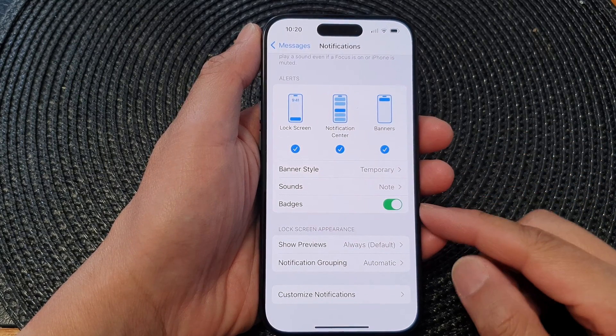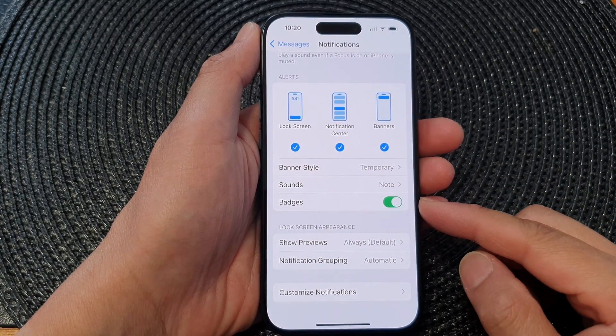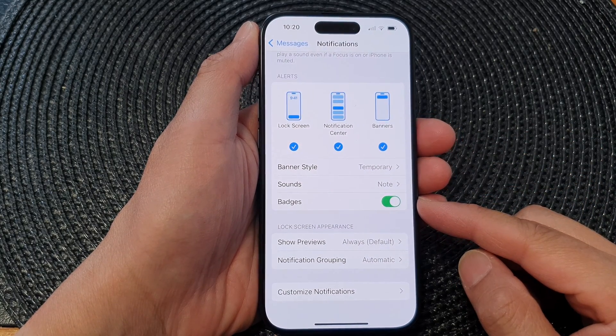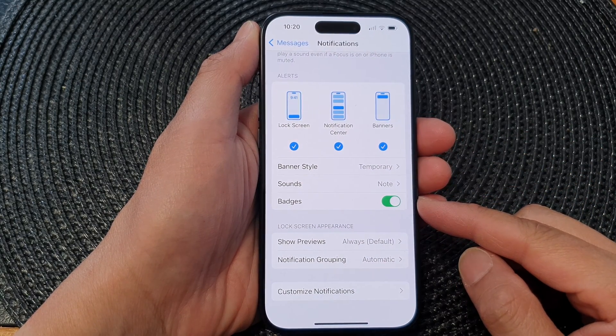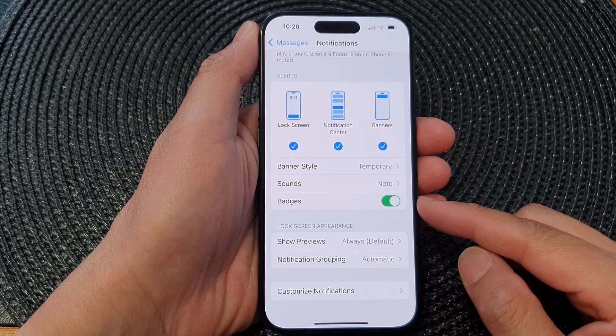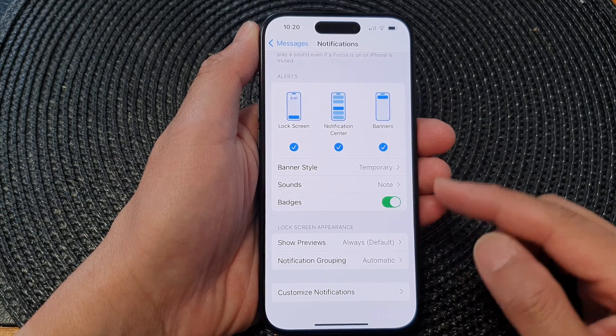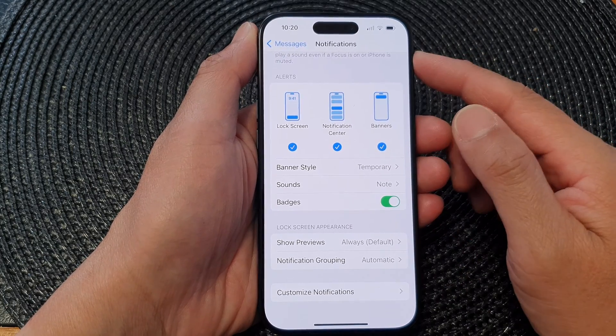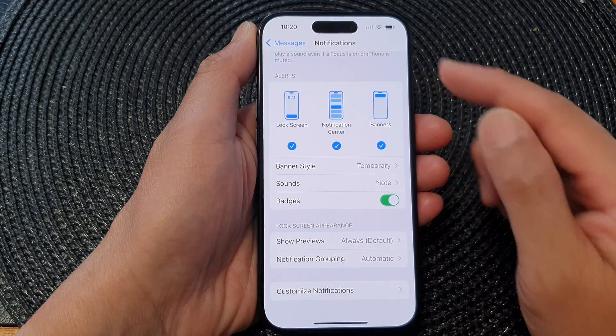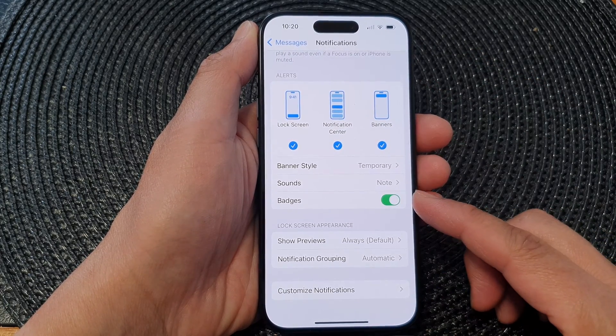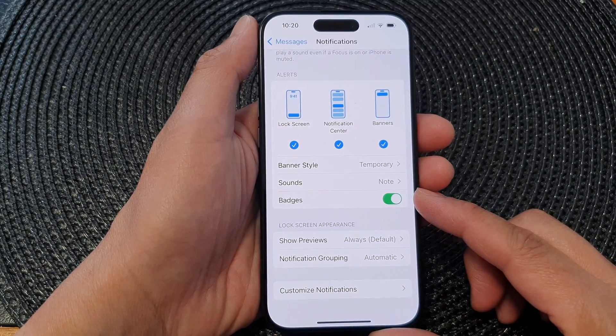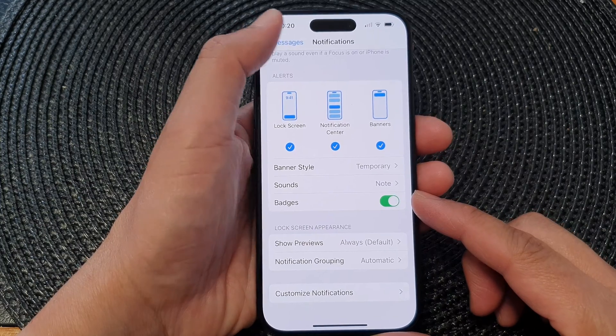Hey guys, in this video we're going to take a look at how you can enable or disable message notification badges on the iPhone 15 series.